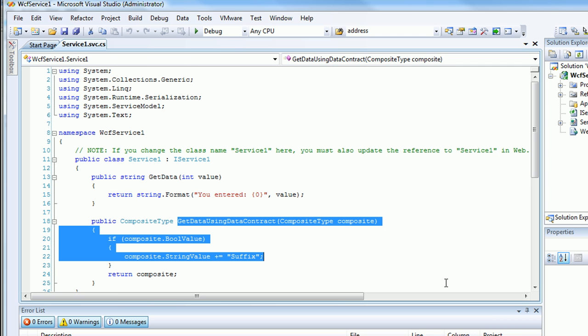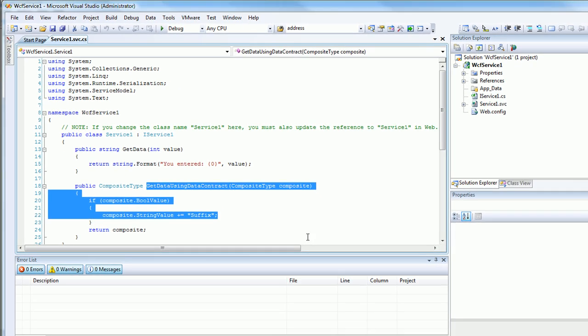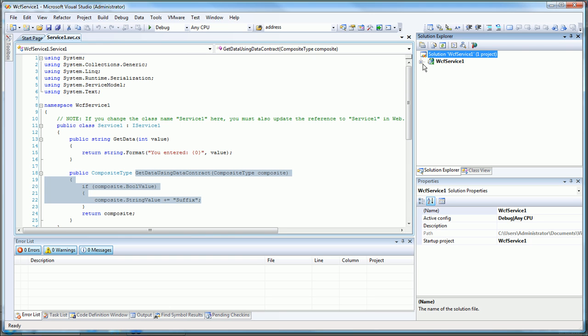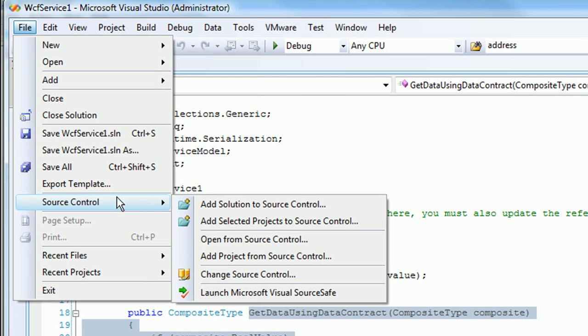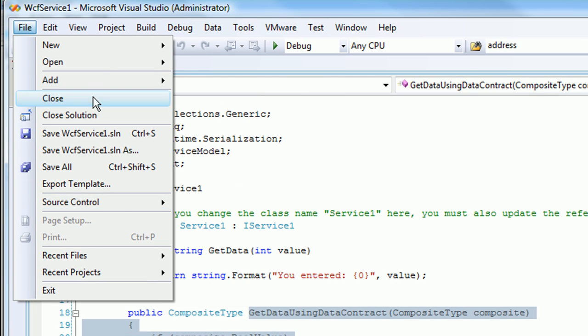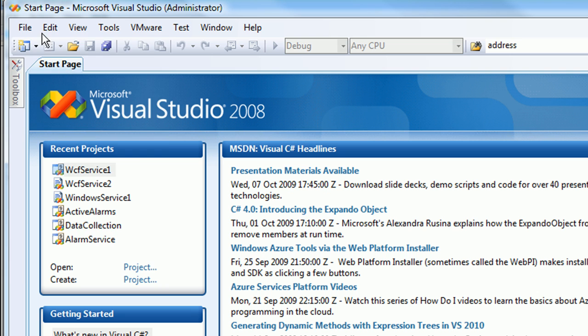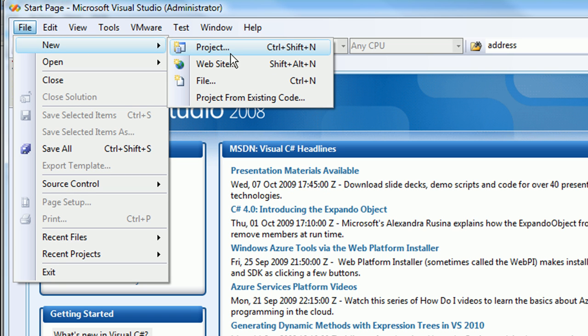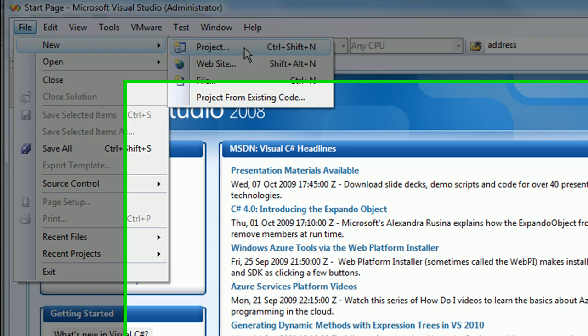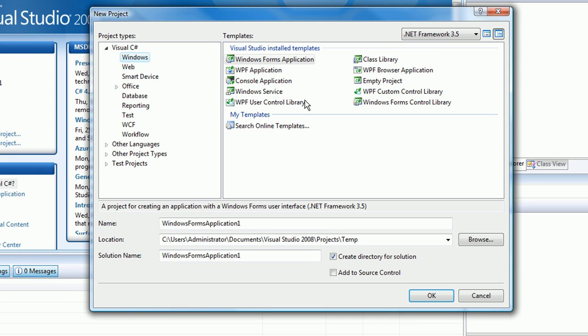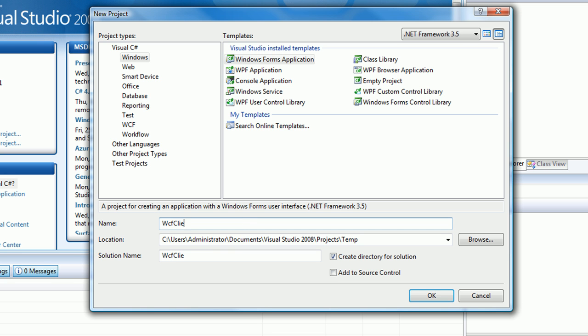Now we're back in the development machine, and we want to run a client against that service. To keep things simple, let's close this solution and create a new client. Let's do a Windows form, and I'll call it WCF client.